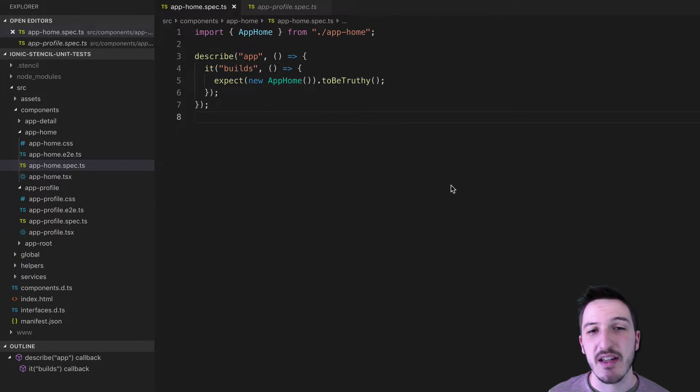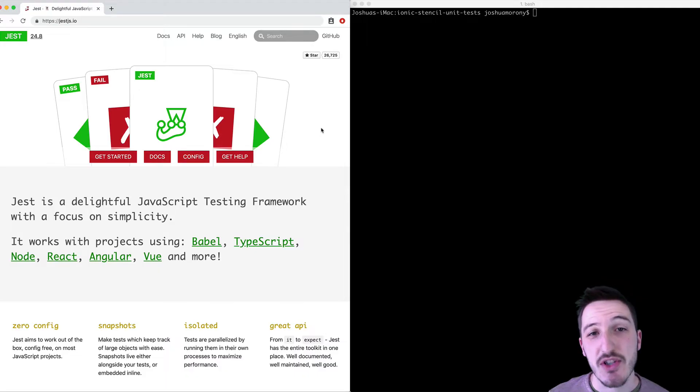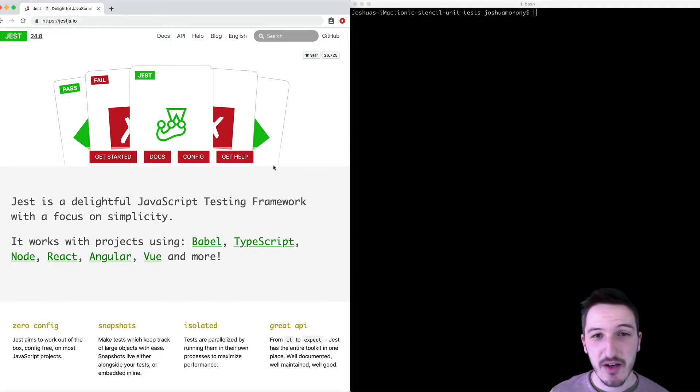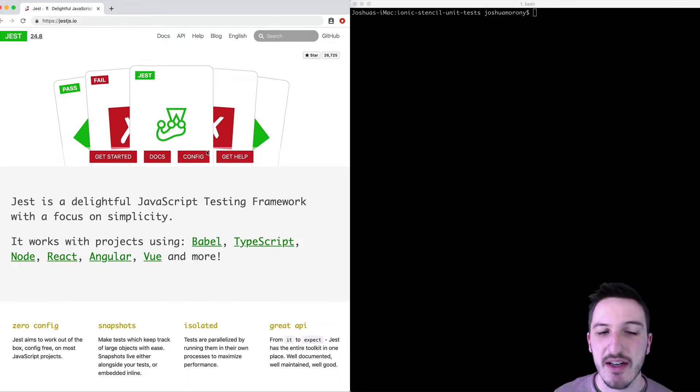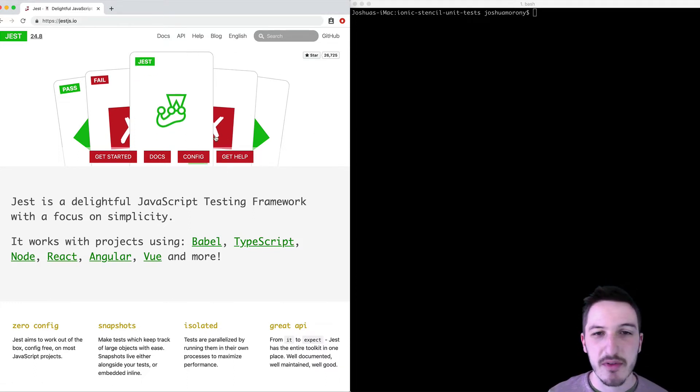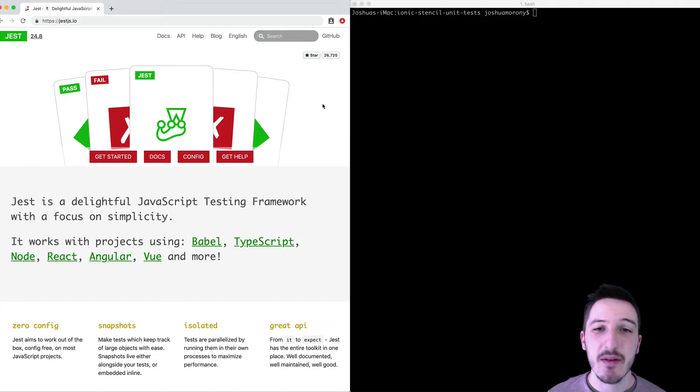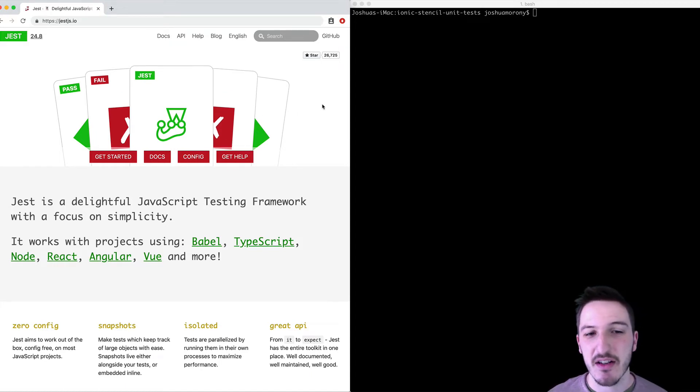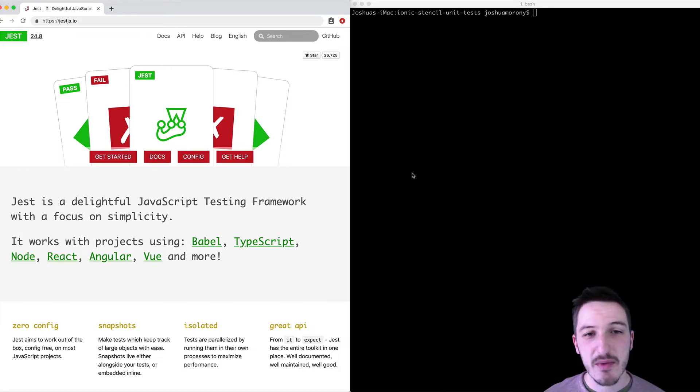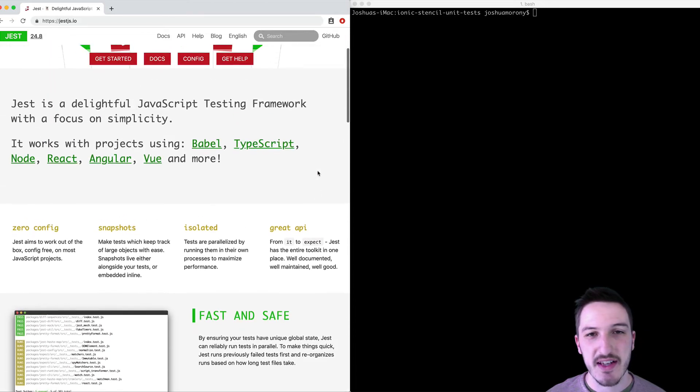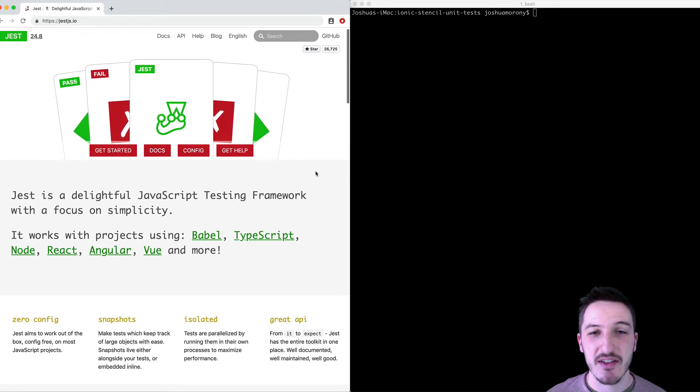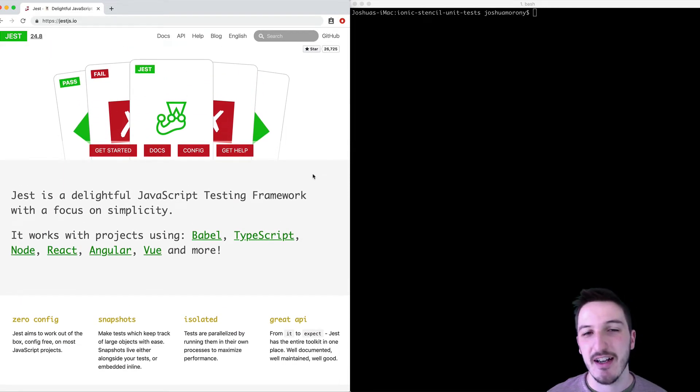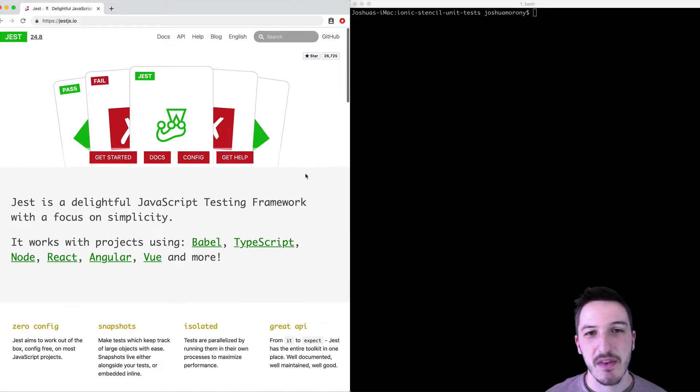So what we're looking at here is a unit test written with Jest. Jest is a JavaScript testing framework. I have their website up on screen right now. If you are already familiar with Jasmine for writing unit tests, then you might be if you have already been testing in Ionic and Angular. Jest is extremely similar with the API.